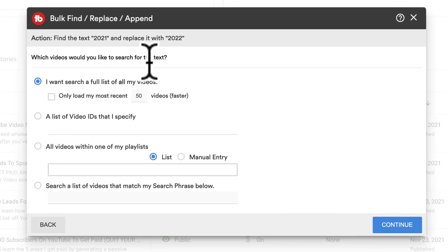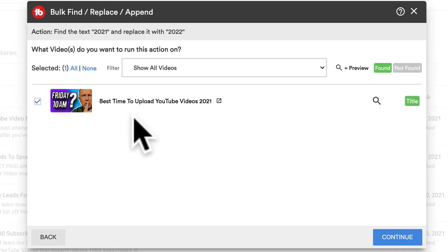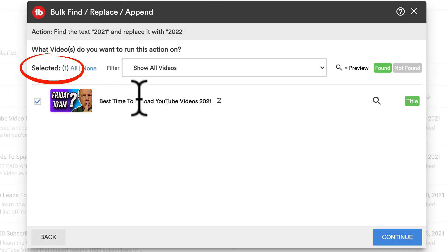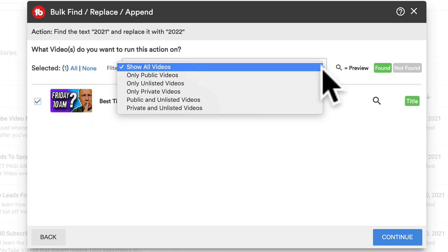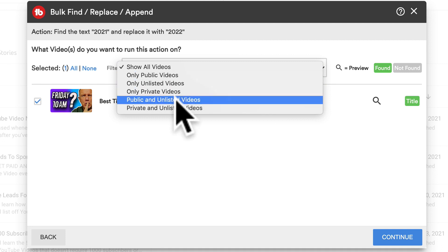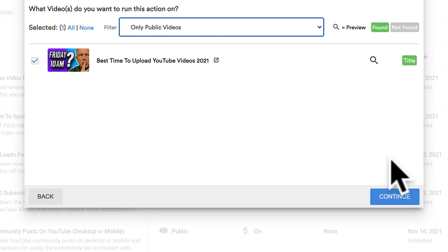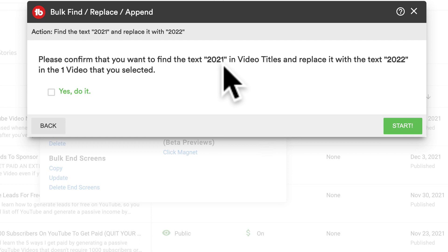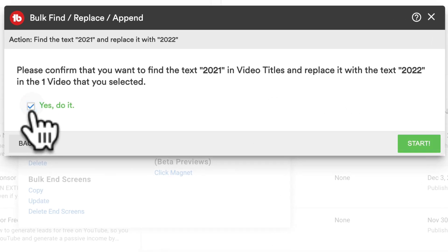Click Continue. It asks which videos would you like to search for in the text. I'm going to check 'a list of video IDs that I specify' and enter my video ID. Click Continue. Now it's found the video that I want to replace the title for. Select all to grab the title for this one. If you want to replace the titles of multiple videos on your channel, then select all. I can also filter by only public videos, unlisted, private, or private unlisted. I'm going to select only public videos. Click Continue. Please confirm that you want to find the text 2021 in the video titles and replace it with the text 2022 in the videos you selected. Click Start, check 'yes, do it', and click Start.